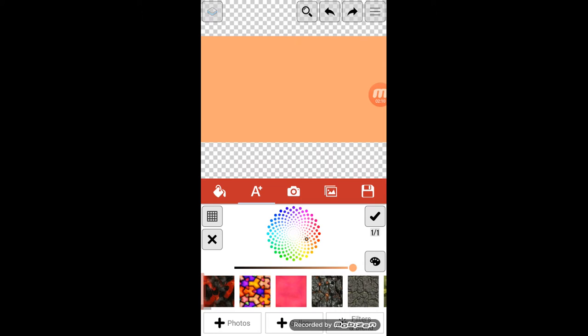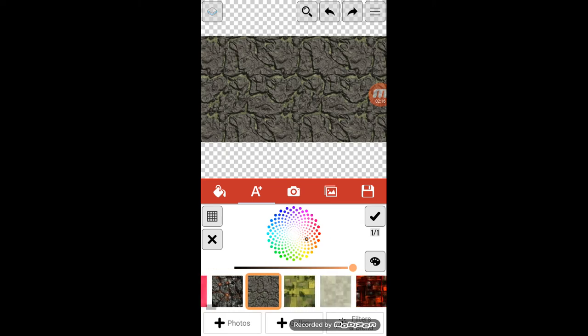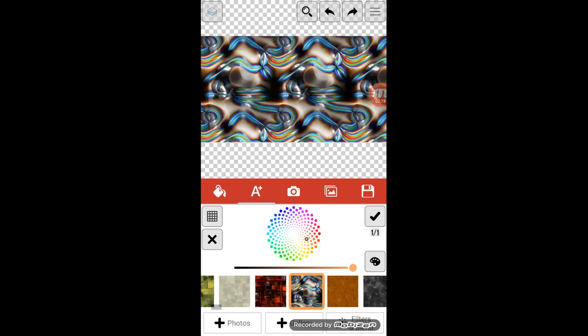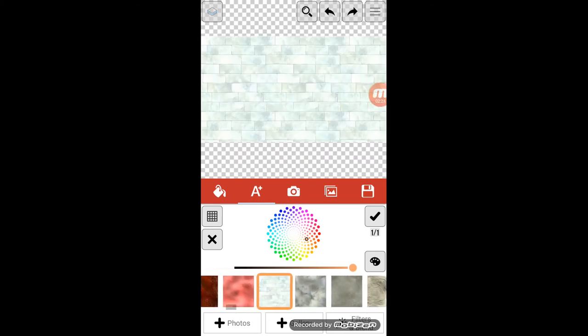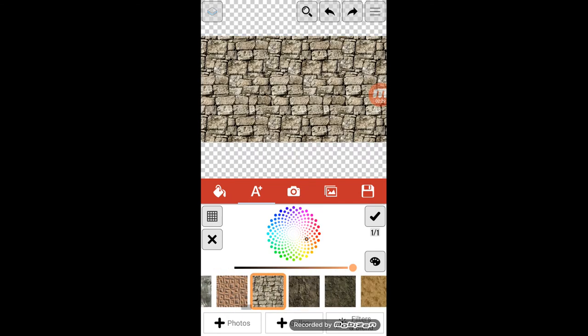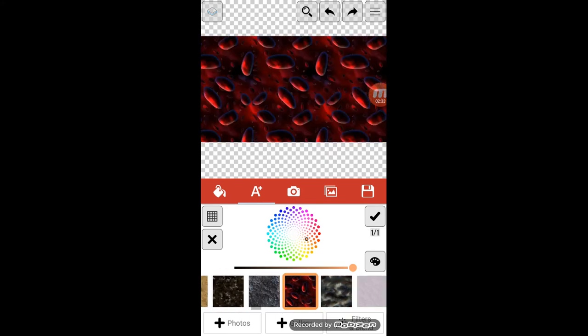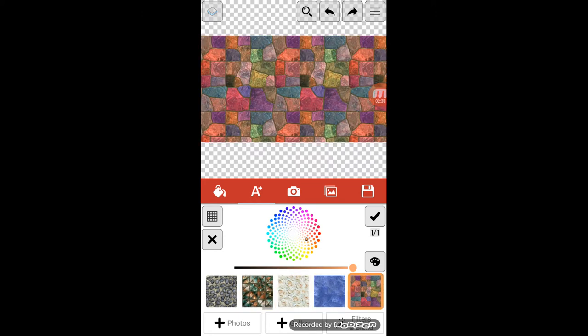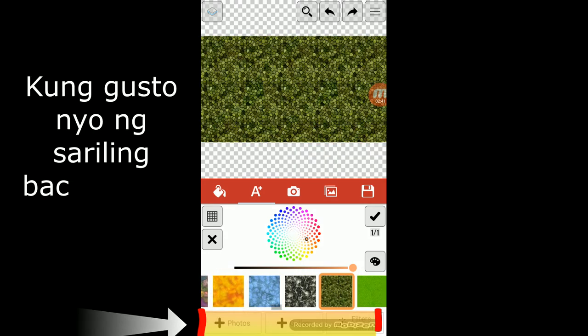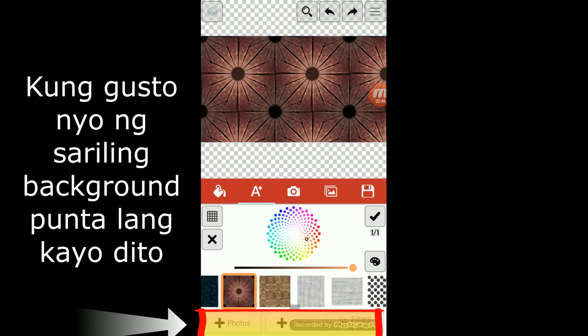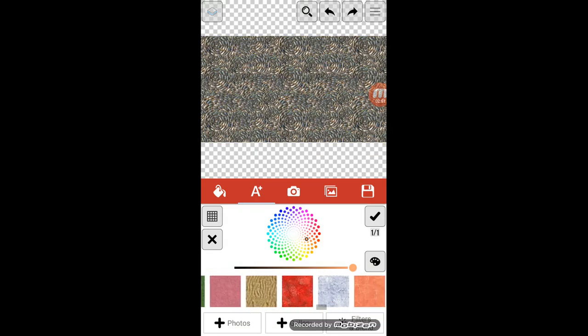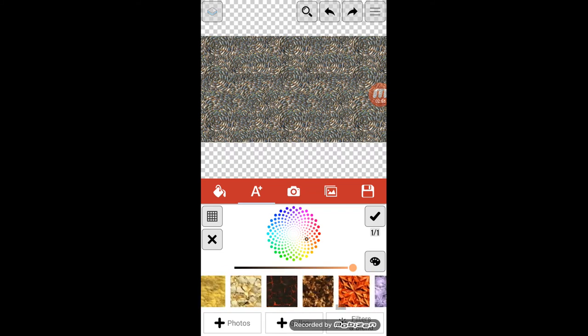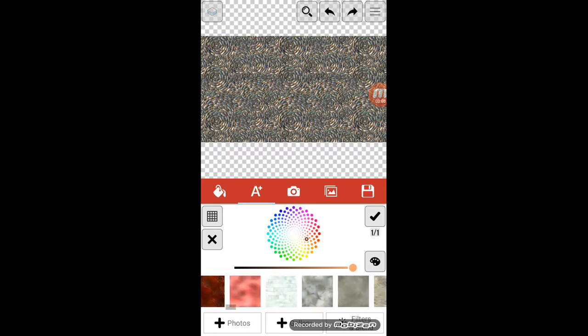Pag gusto mo naman ng texture, eto yun, nasa baba. Yan yung mga may bricks bricks, marble, kung ano-ano yan. Ang dami pa. Pakita ko lang sa inyo. Ayan, so ito na lang gamitin natin.